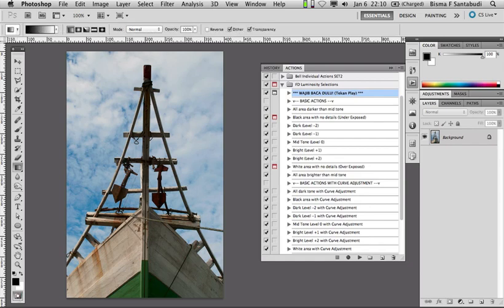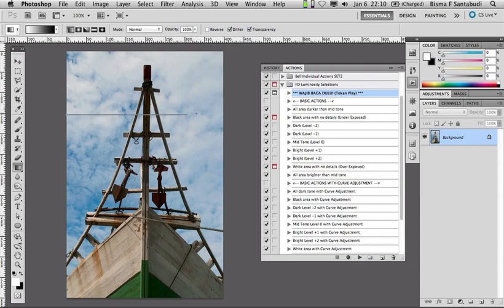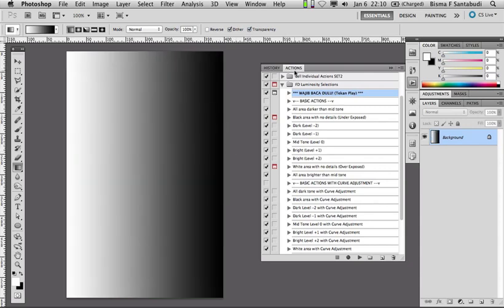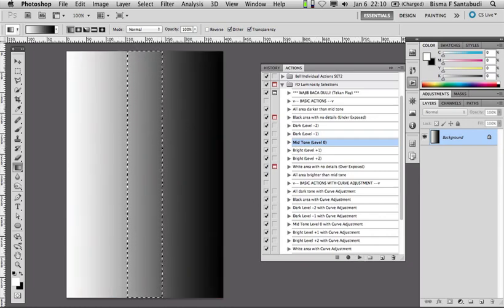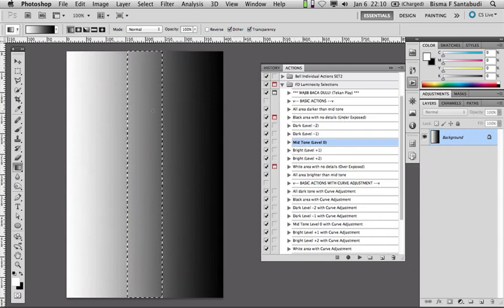Sebagai contoh saya buat seperti ini — kita pakai gradasi. Di foto ini kita lihat ada area yang paling terang, kemudian area yang paling gelap, dan area tengah-tengah atau mid-tone. Kita bisa melakukan seleksi itu dengan action ini. Contohnya, action mid-tone atau level kosong — kalau ini kita jalankan, tekan play — maka secara otomatis akan terbuat seleksi yang menandakan area mid-tone dari foto tersebut.